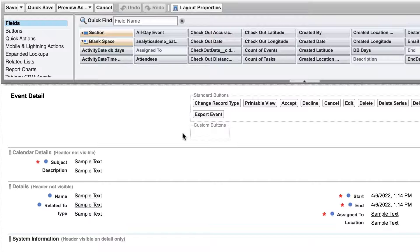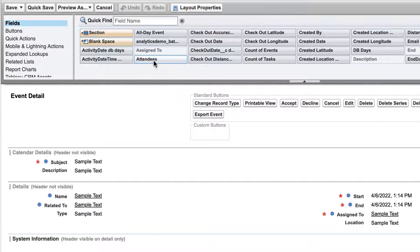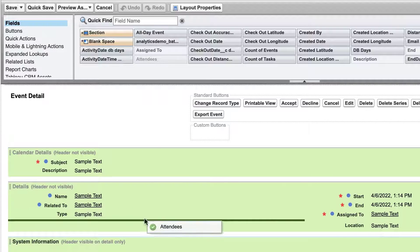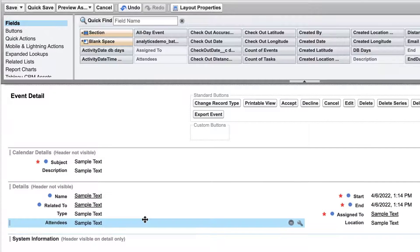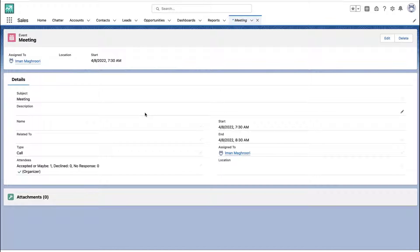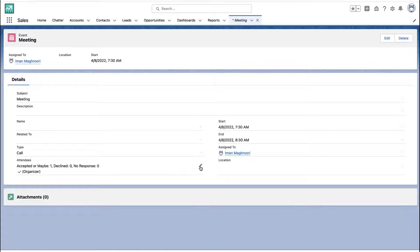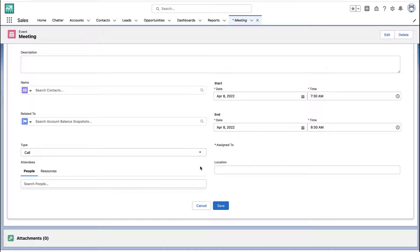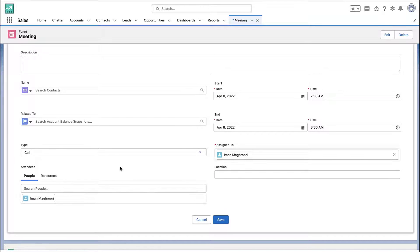Inside the field page layout, there's a field called attendees. If that's not on your page, drag and drop it onto your page layout and save the changes. The next time you view that event record after refreshing the page, you will now have the ability to add multiple attendees.